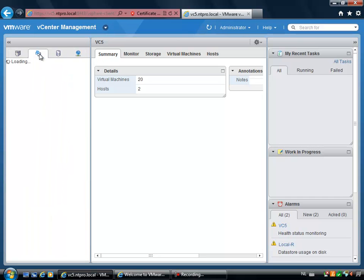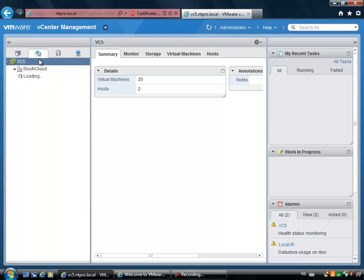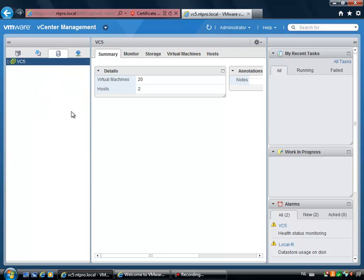So when you are using the vSphere client on Windows, then you have the opportunity to go to virtual machines and templates, hosts and clusters, data stores and networks. And in this case, we also see the same kind of view. We see virtual machines and templates with the blue folders, hosts and clusters, data stores and networks. So everything is available.